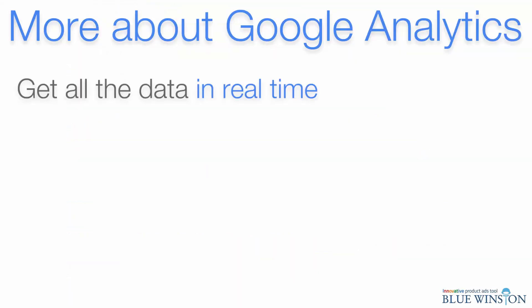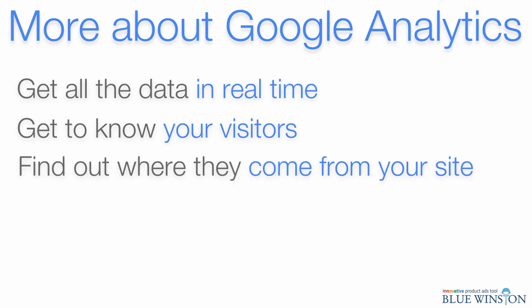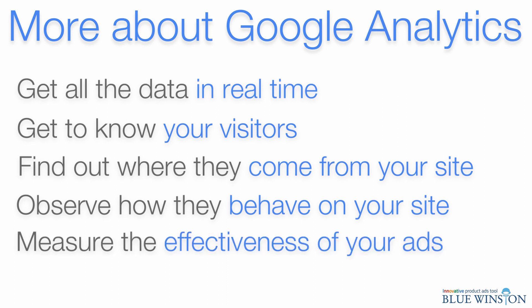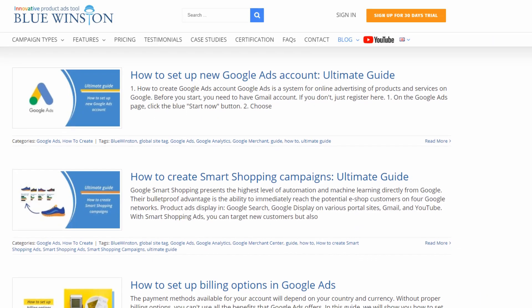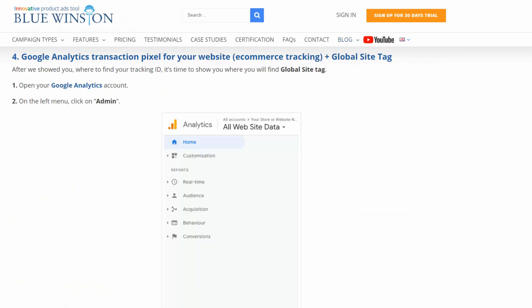Get all the data in real time. Get to know your visitors. Find out where they come from your site. Observe how they behave on your site. Measure the effectiveness of your ads. Just visit our blog where you can read all about this.